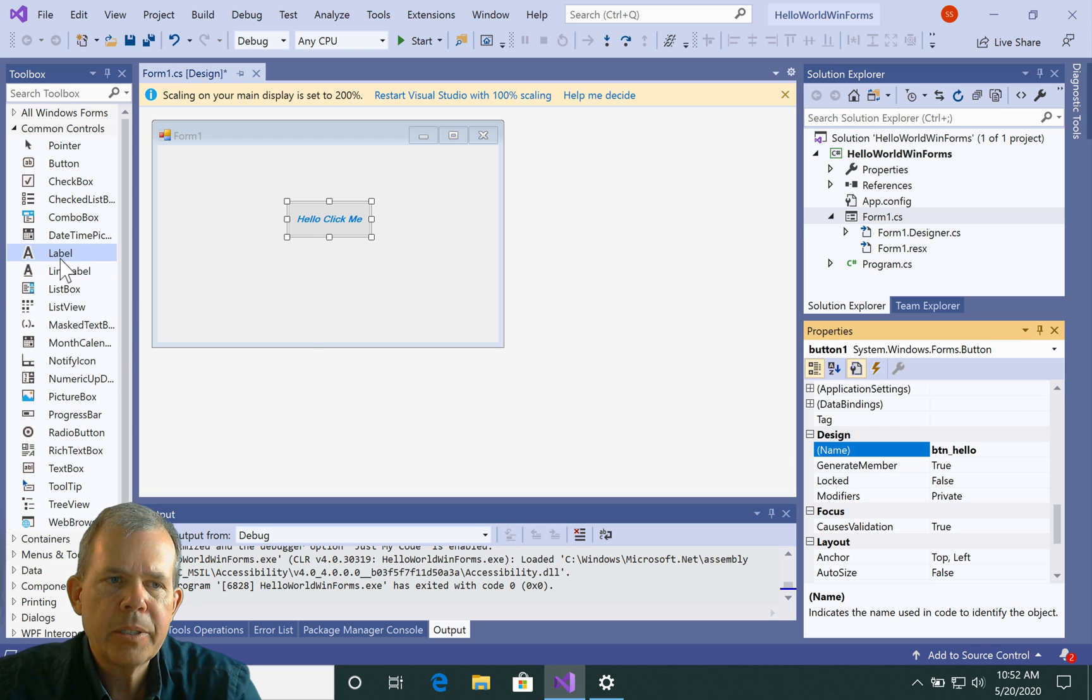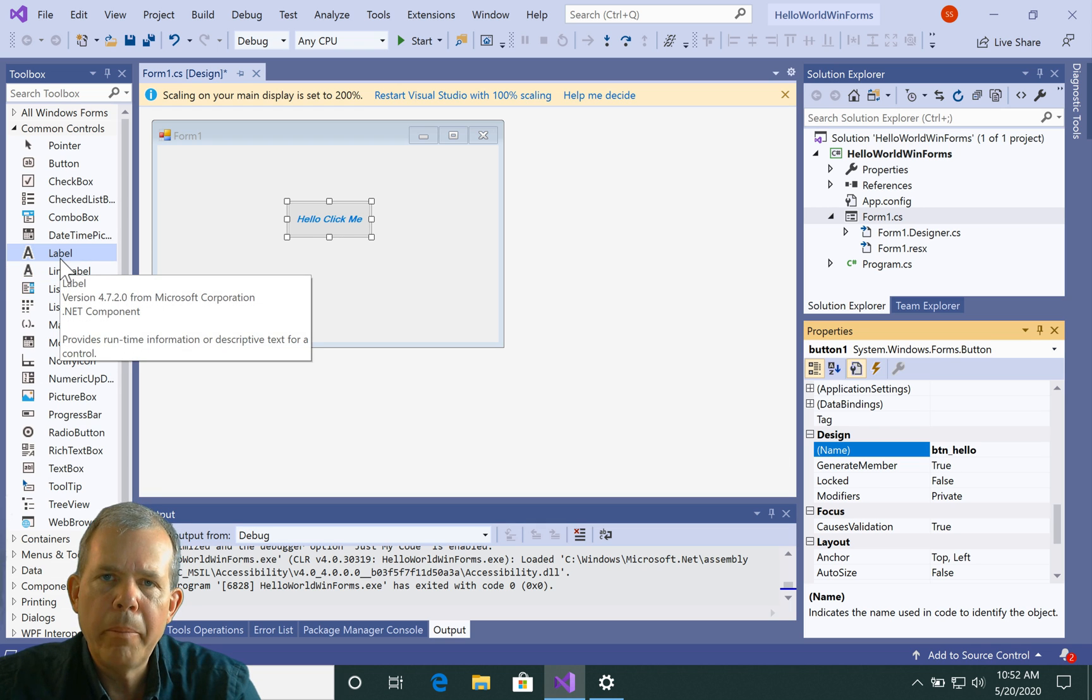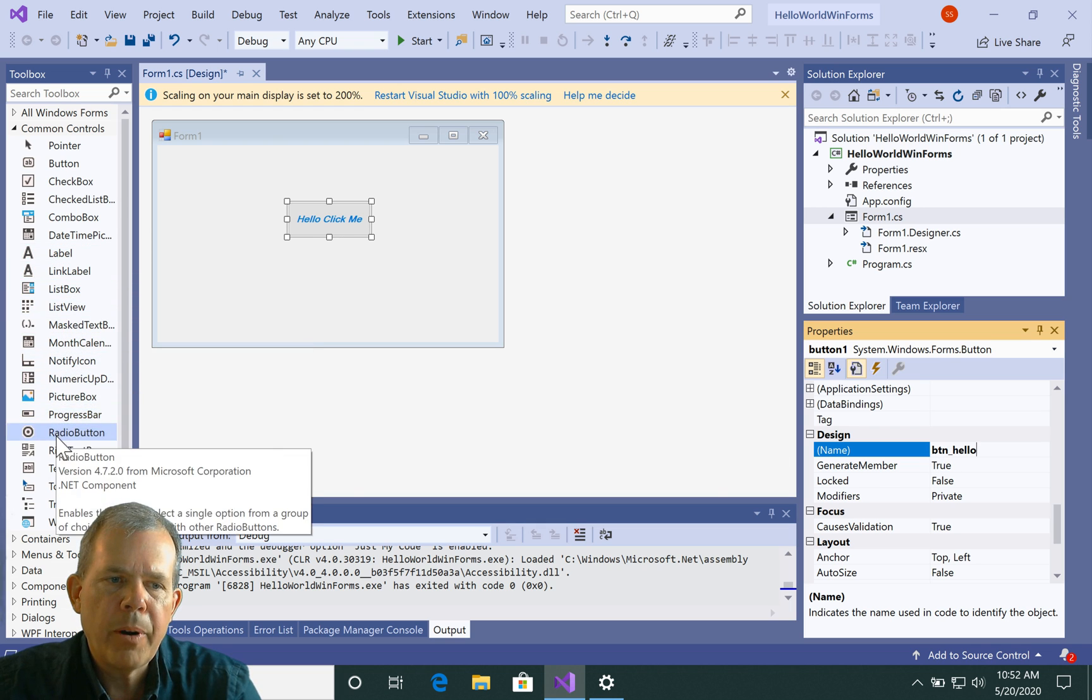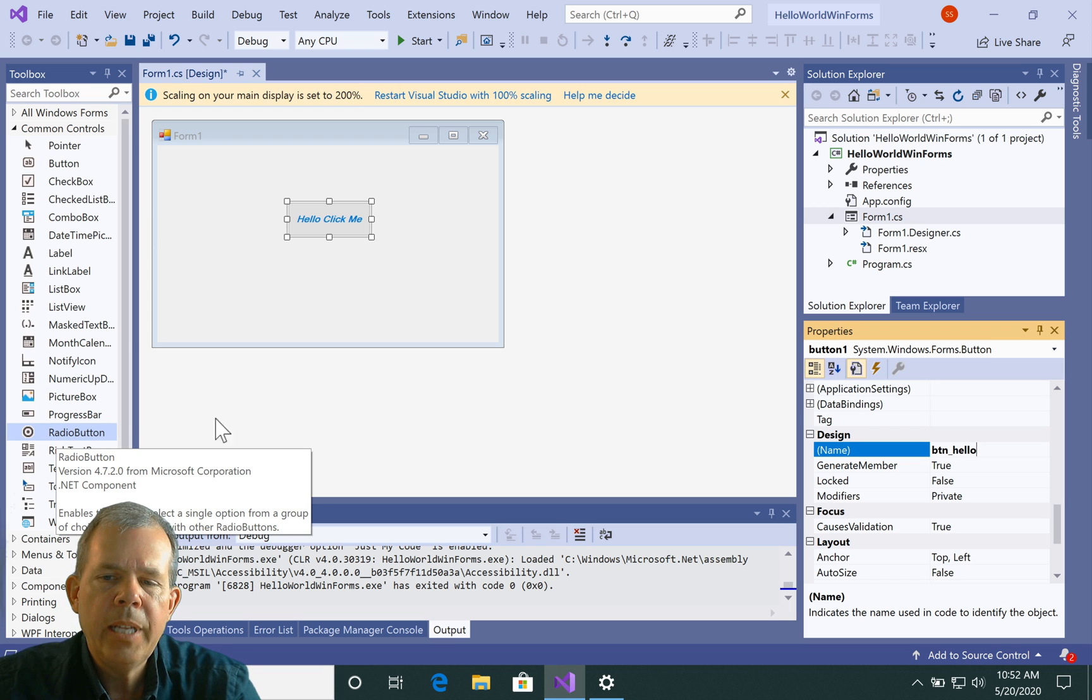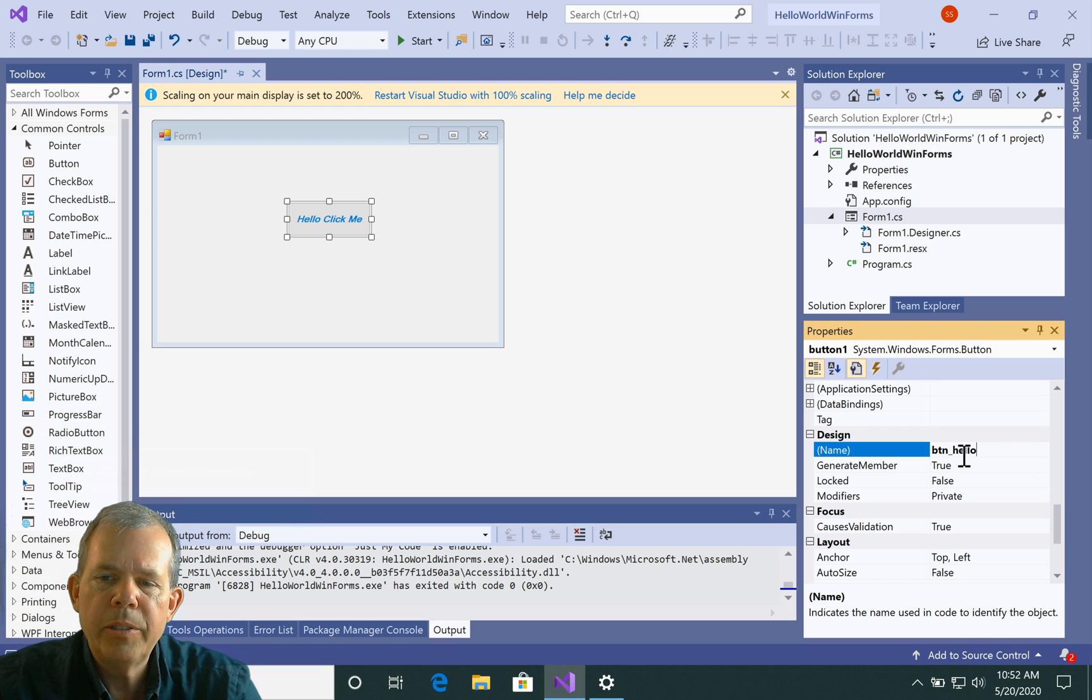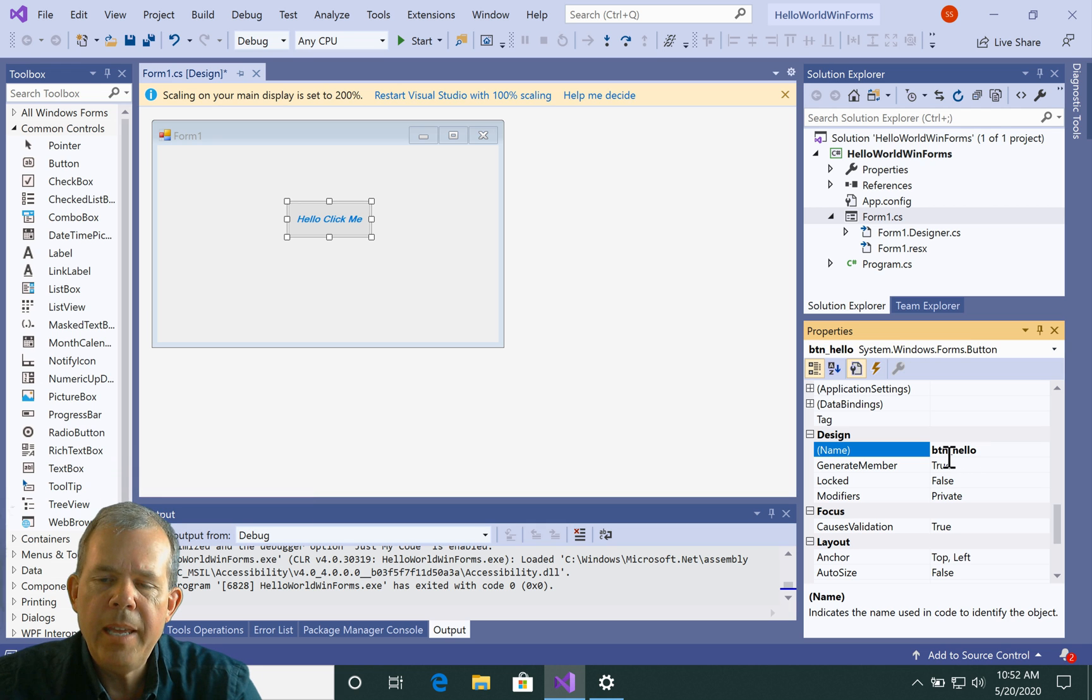If I had a label on the screen, I would call it LBL. Radio button, I would probably put RDR or something. So you get to make up your own schema. But this is pretty standard stuff here to change the name to btn underscore hello.